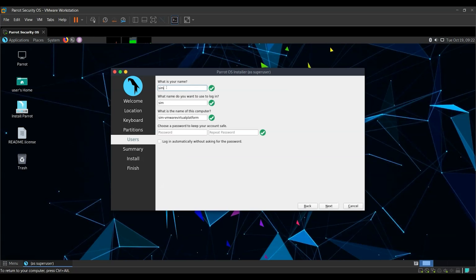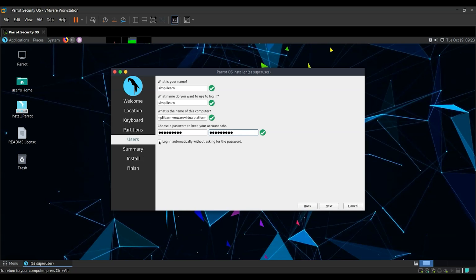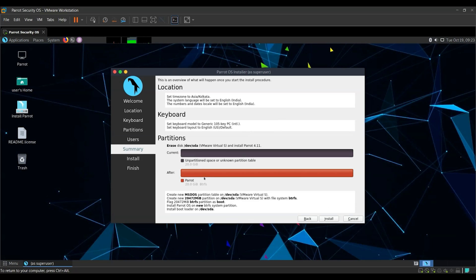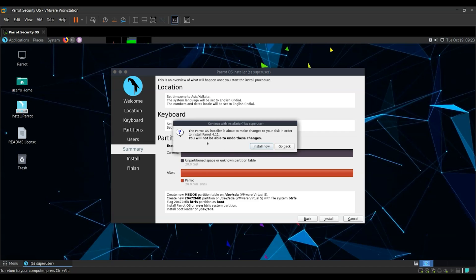We're going to give our full name — let it be simply 'Learn.' You can give a name for the computer, and provide the username you'll use to log in. The root password we set here will act as administrative access, necessary when making changes to the system or installing and updating software. Enter the password and repeat it. You have the option to log in automatically without a password, but for security purposes it is recommended to keep this disabled. Click Next. This shows another summary of the installation — review that all changes match your requirements, then press Install.